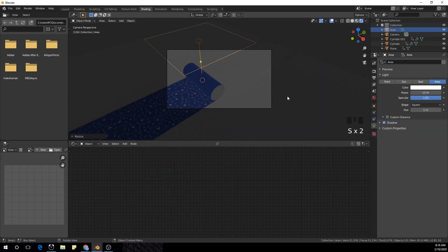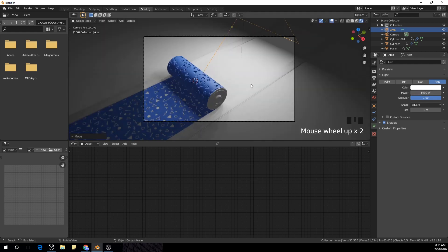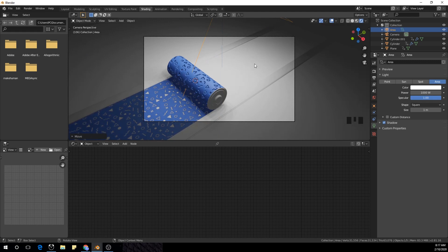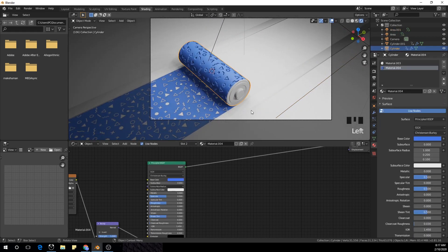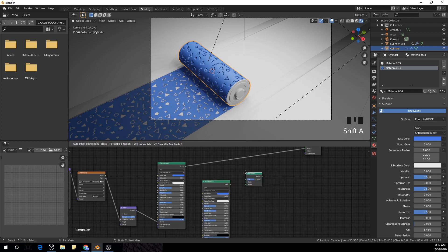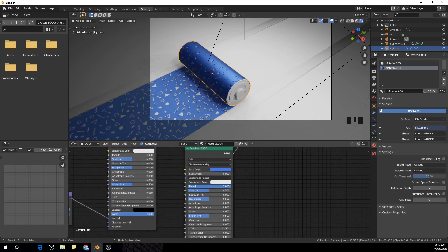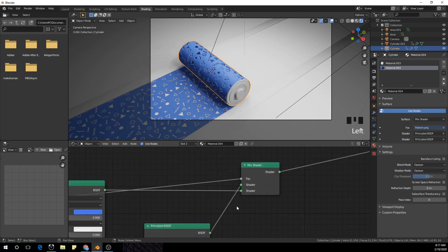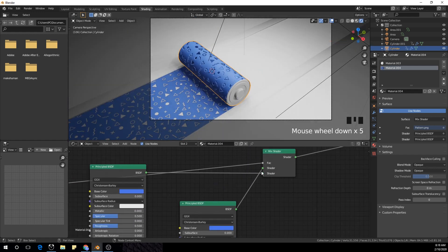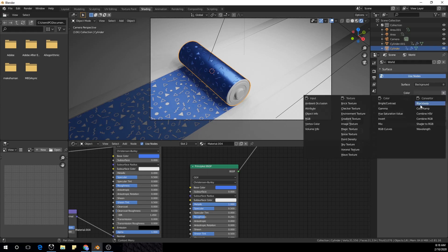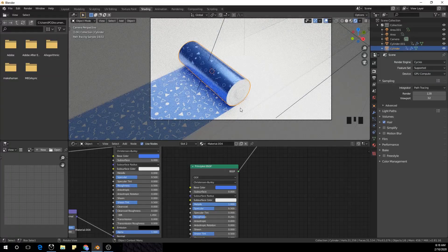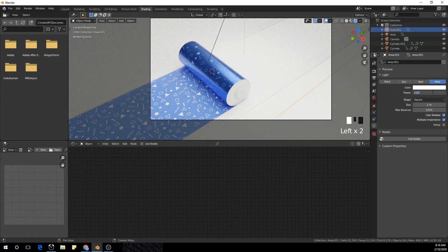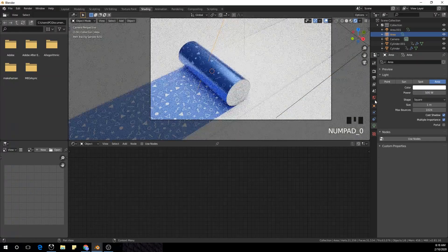I'm going to add an area lamp, rotate it 45 degrees, make the strength about 1000, and duplicate it, then rotate it. I'll also add an HDRI map to light the scene and decrease the power of our light a bit.